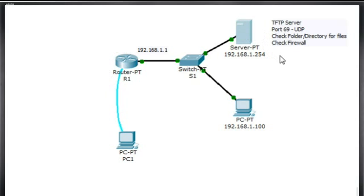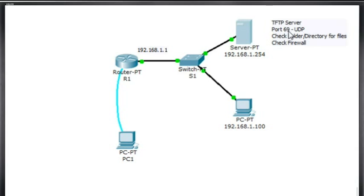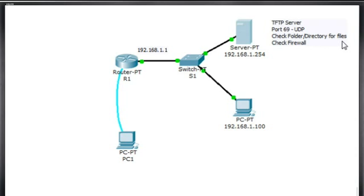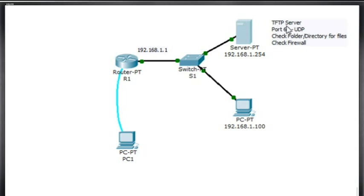A little bit about TFTP. It runs on port 69, uses the UDP protocol. Basically when you run a TFTP server you want to check which folder or directory are the files going to be located, so where you can back your files up to. And you also want to make sure that you check your firewall, making sure that the ports are open on port 69 so that you can talk to your TFTP server.